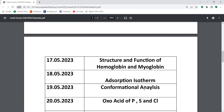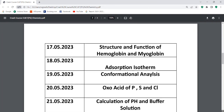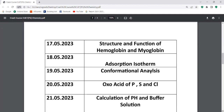Next one is the conformational analysis — this is the most important topic. If we discuss the cyclic compounds, we can discuss monosubstituted and disubstituted cyclohexane, and the stability of cis-decalin and trans-decalin structures.